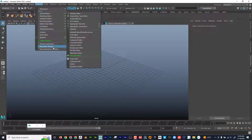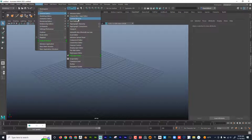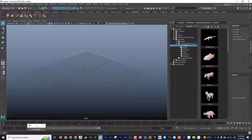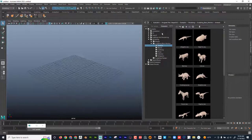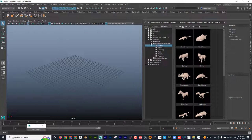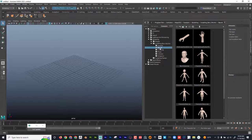If you're on a Mac, Content Browser is going to be located down here. I'm going to go to Content Browser — in Maya 2023 it might be down here too. I want to make sure that I'm on Examples. So I'll go to Examples, then Modeling, Sculpting Based Meshes, Bipeds, and then I have some Bipeds.